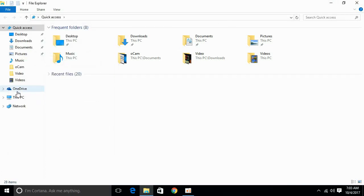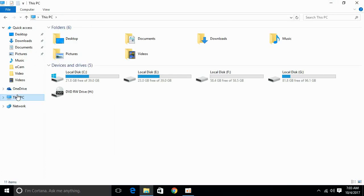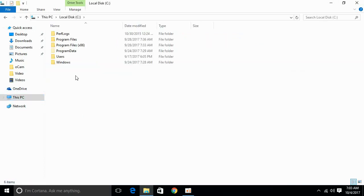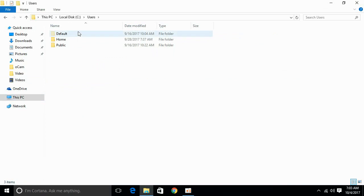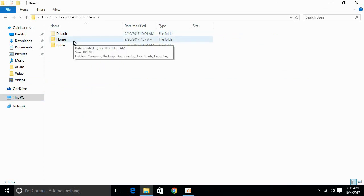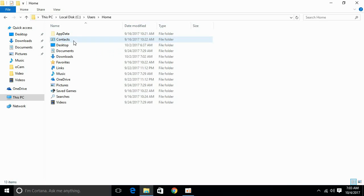After that, go to This PC and open your Local Disk C. Go to Users and click on your respective profile. I'm going for Home, and here you will see a hidden folder called AppData. Go ahead and open it.